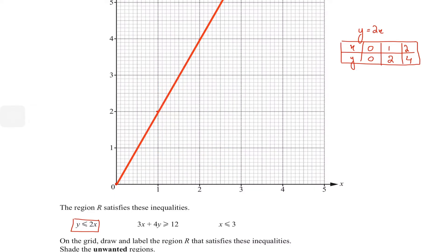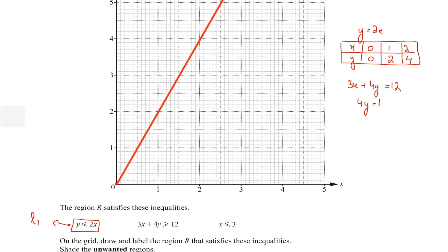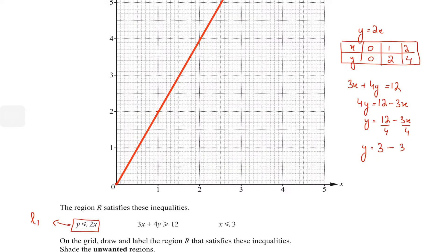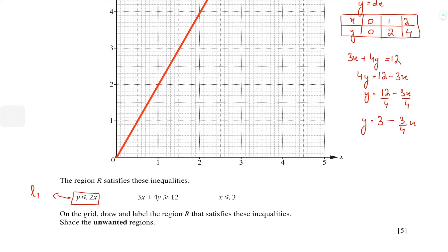Now let's work on line two, which is 3x + 4y ≥ 12. First, replace the inequality with an equals sign and make y the subject. So 4y = 12 − 3x, which gives y = 3 − (3/4)x. I'm writing the 4 separately with each value so the equation looks like y = 3 − (3/4)x.